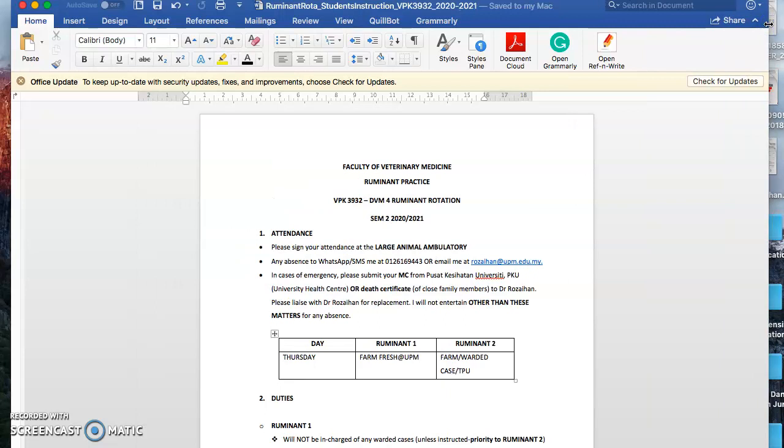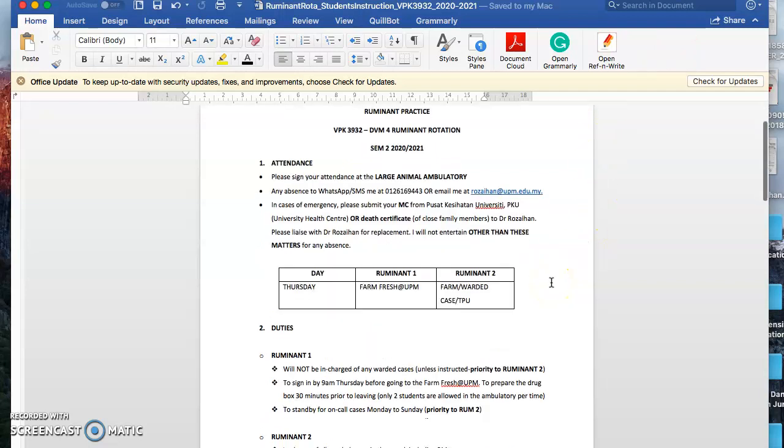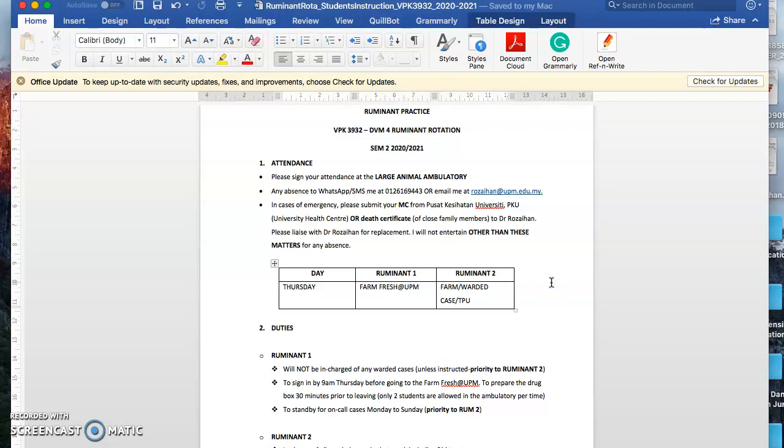Basically for VPS 3932, the ruminant rotation, there will be two units: ruminant one and ruminant two. For attendance, I would like you to sign in at the large animal ambulatory every morning. If you cannot make it, please WhatsApp me. You can always text me or email me, but I prefer WhatsApp or texting through phone.